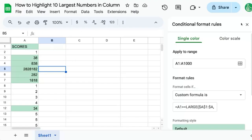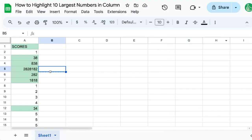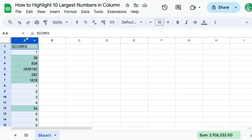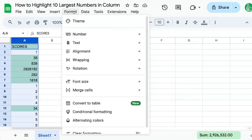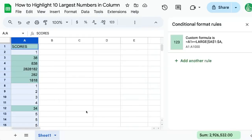So first off, we have a column and we're going to select it. I'm going to go to Format, Conditional Formatting, and there you're going to add another rule.